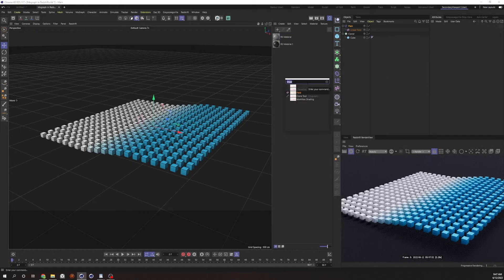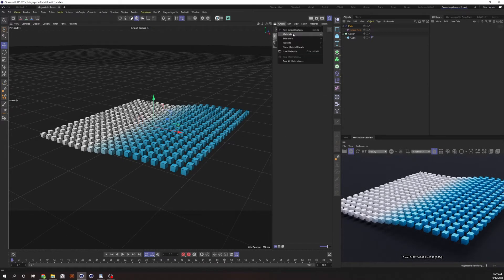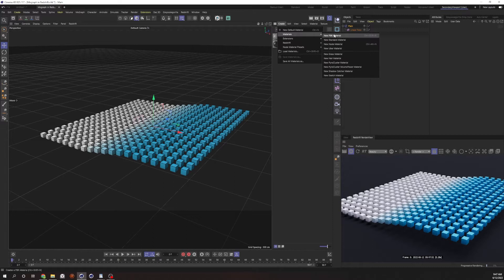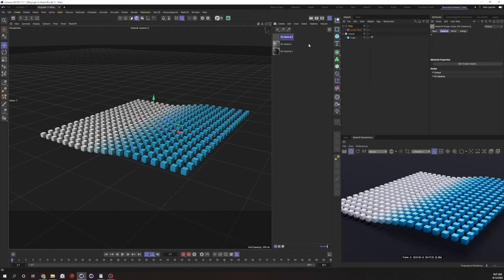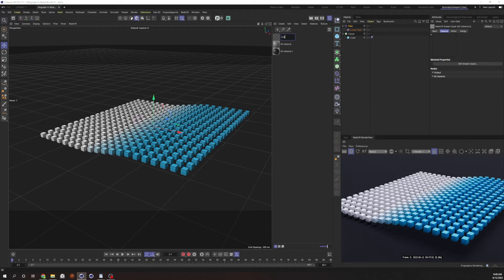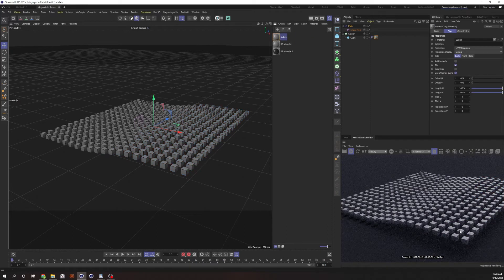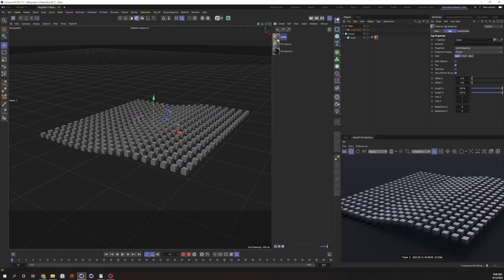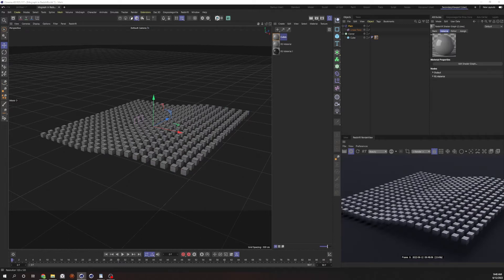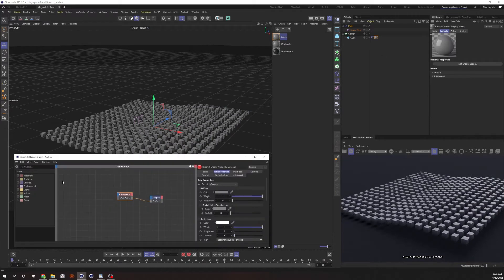If I go ahead and throw down a Redshift material. Materials, Redshift. Let's go ahead and rename this to cubes, and drop that on, and now it's gone. To get the MoGraph color to work on the actual shader, we have to go into the shader. We've got our Redshift material.